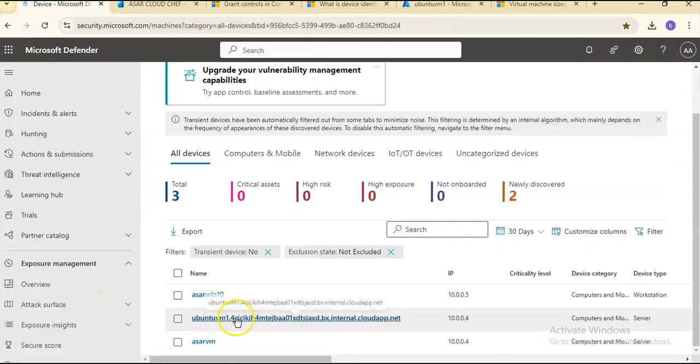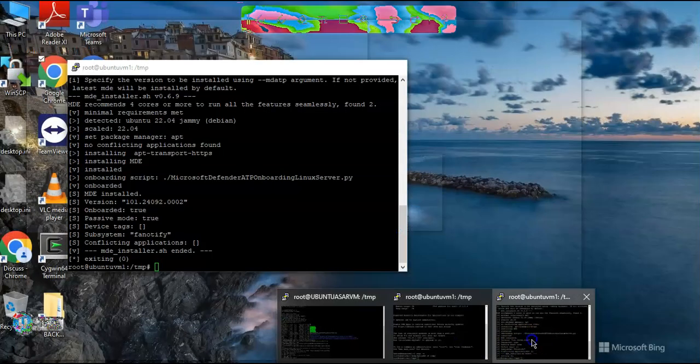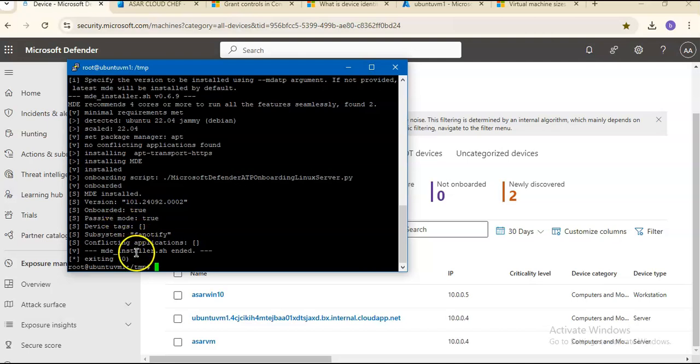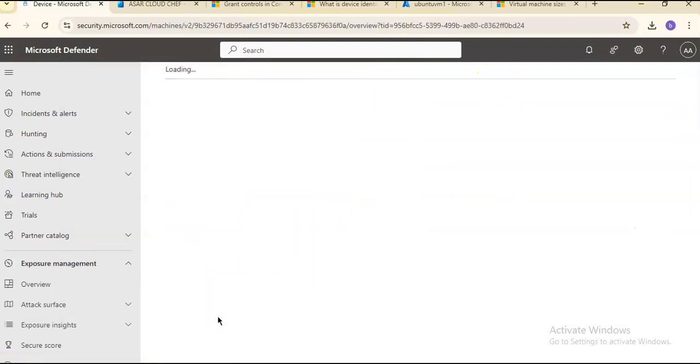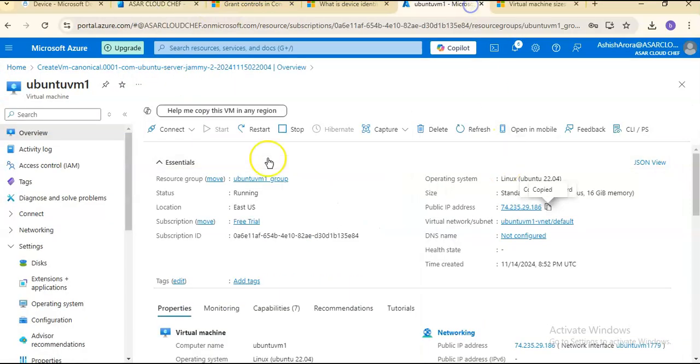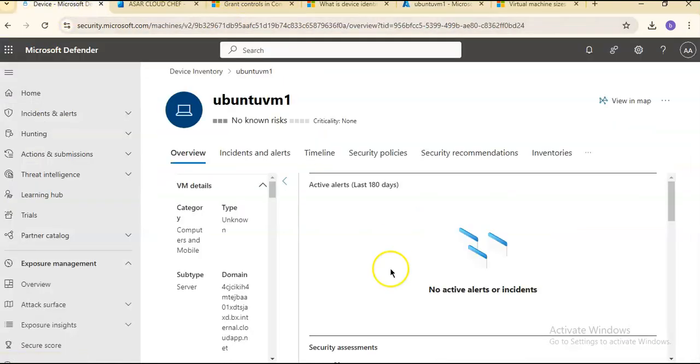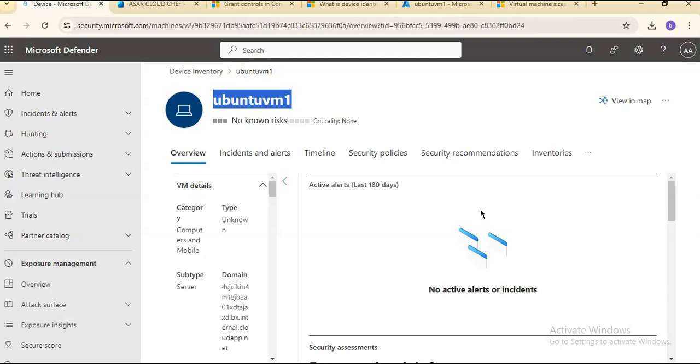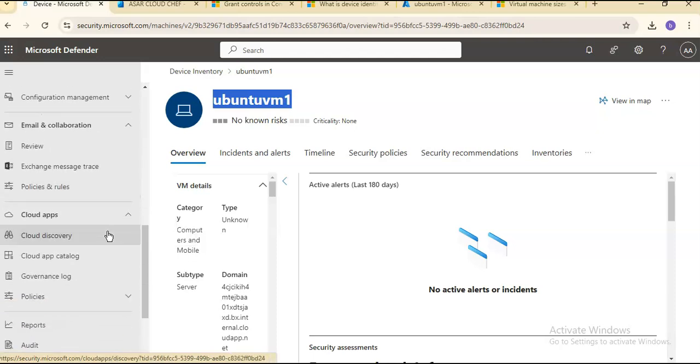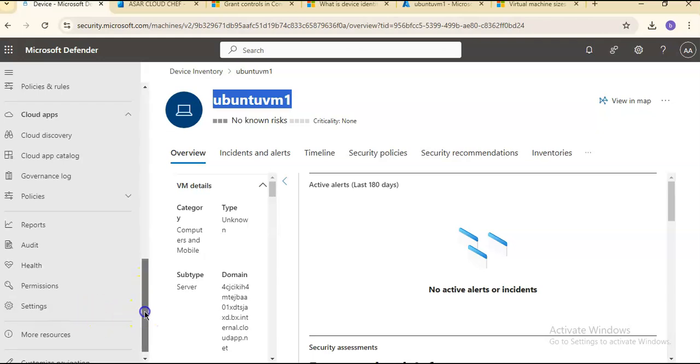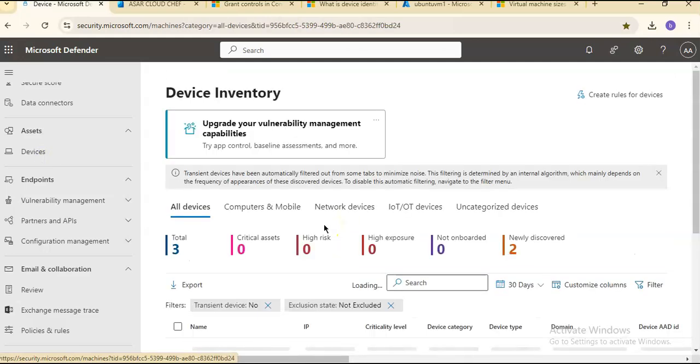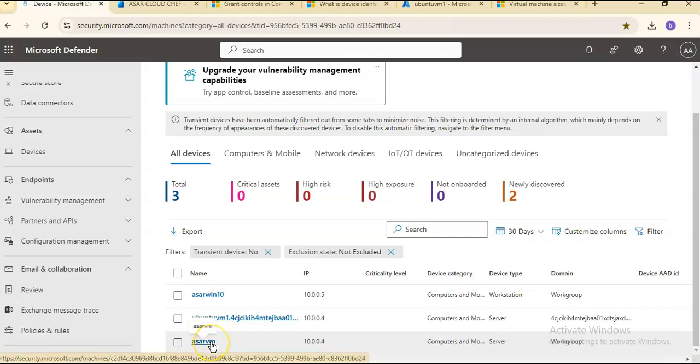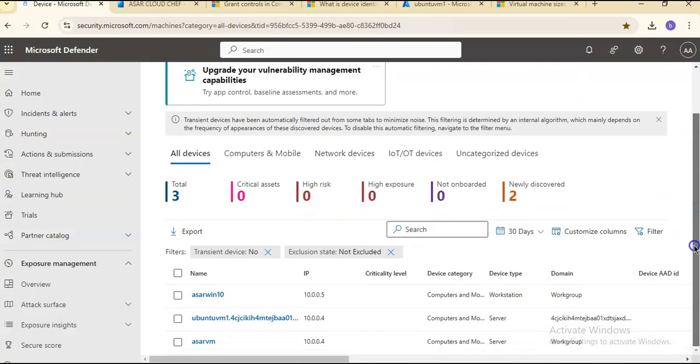Devices - if you see here, I'm seeing the name here. If I go to the script: MDE installed version, onboarding true, passive mode true, device tags - it is installed. I don't know why I am seeing the name like this, but I am seeing the device name now. I think it was waiting for it to install properly. Now I am seeing this under my assets on the Defender portal. That is how you onboard machines onto the Defender portal. This is my Azure VM, this is a server, this is a workstation Windows 10, and this is the Ubuntu server.